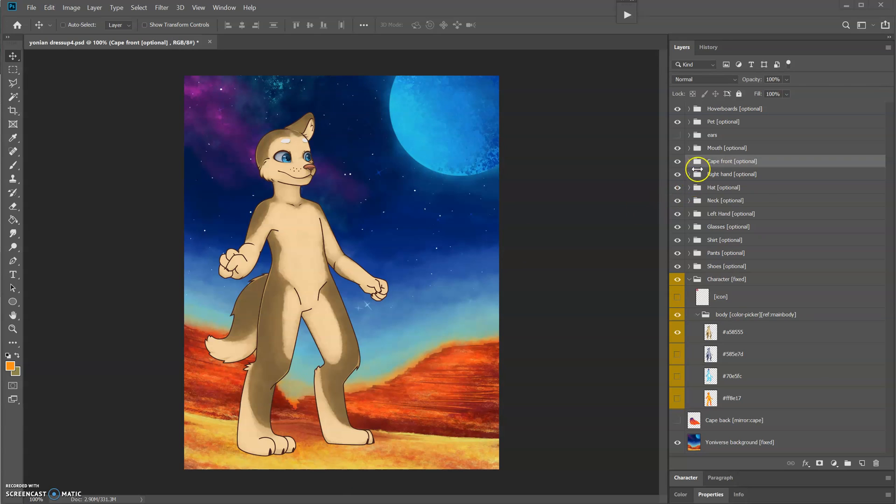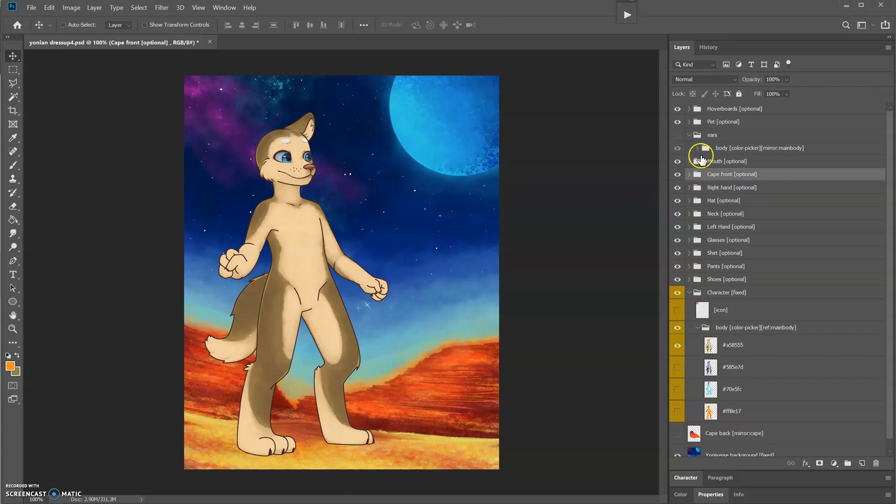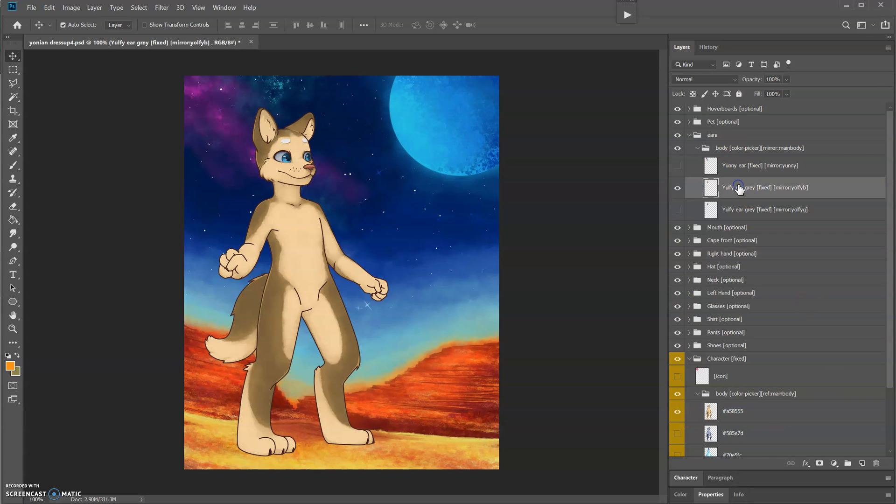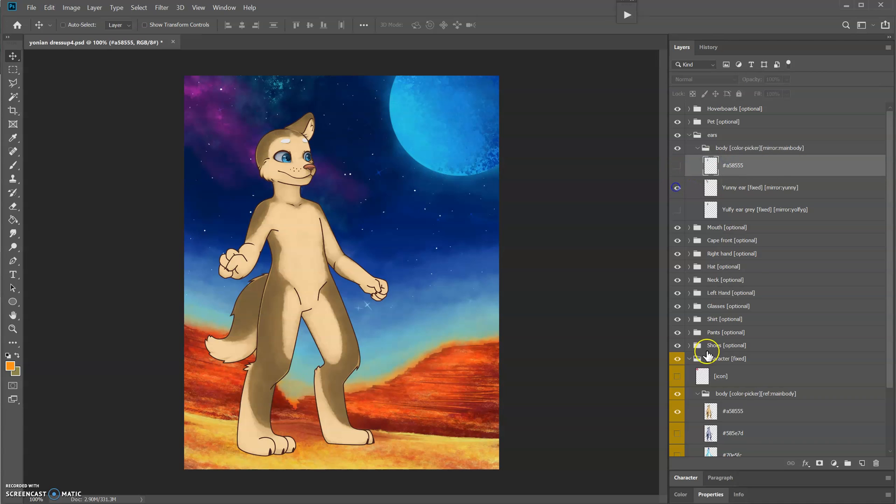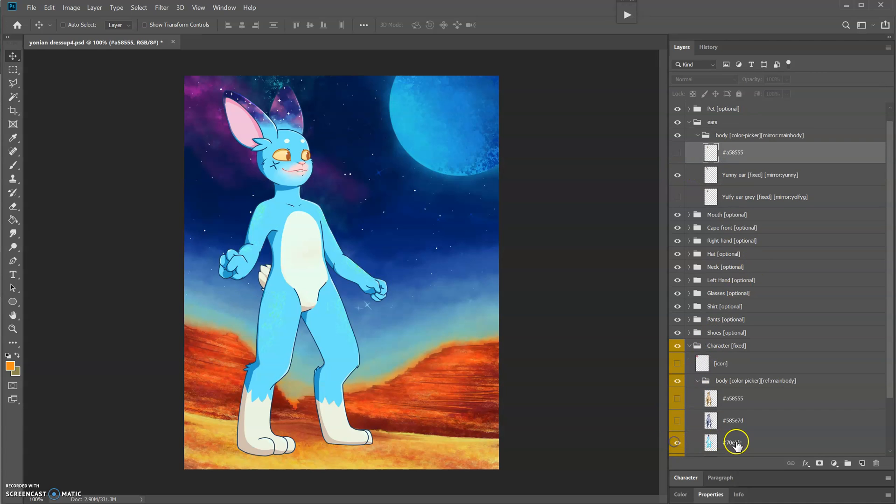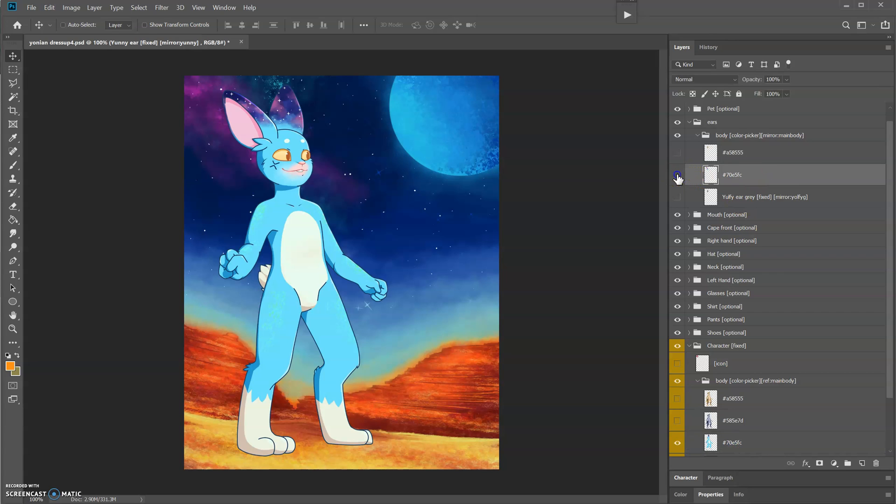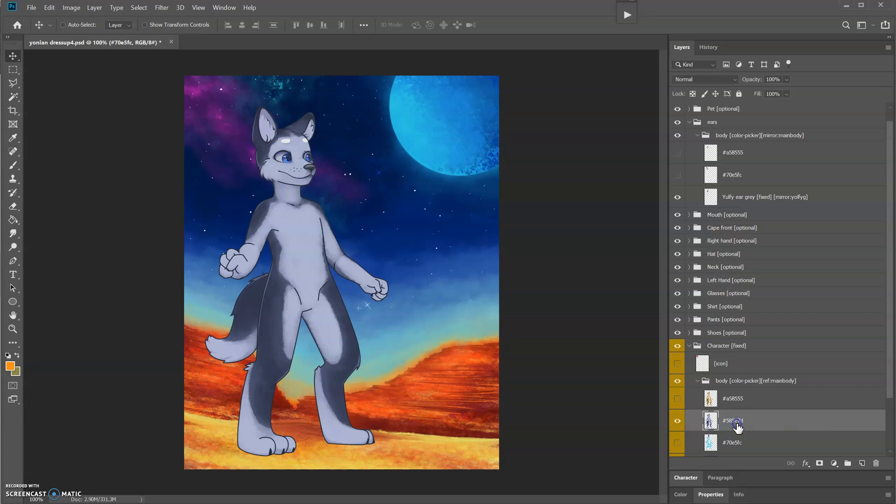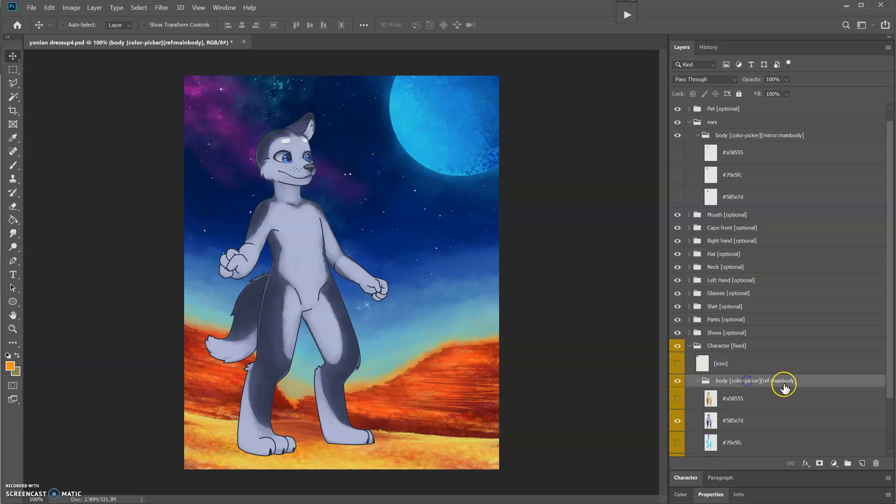Then the ears need the corresponding color code. The beige ear needs the beige code. What's next? The blue ear needs the blue code, and I'll match this up.